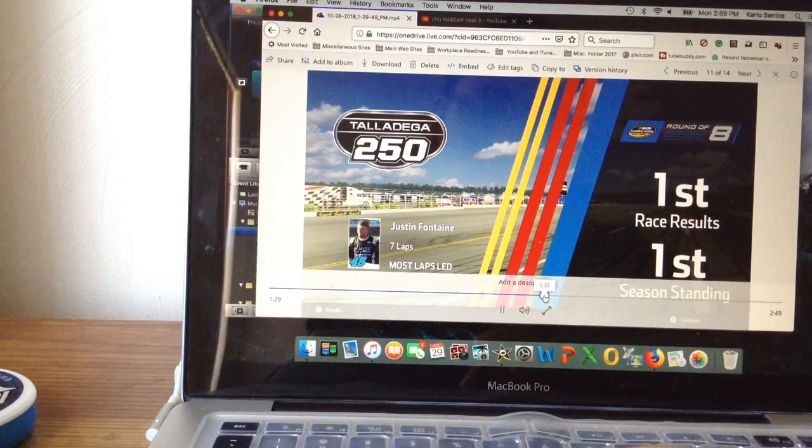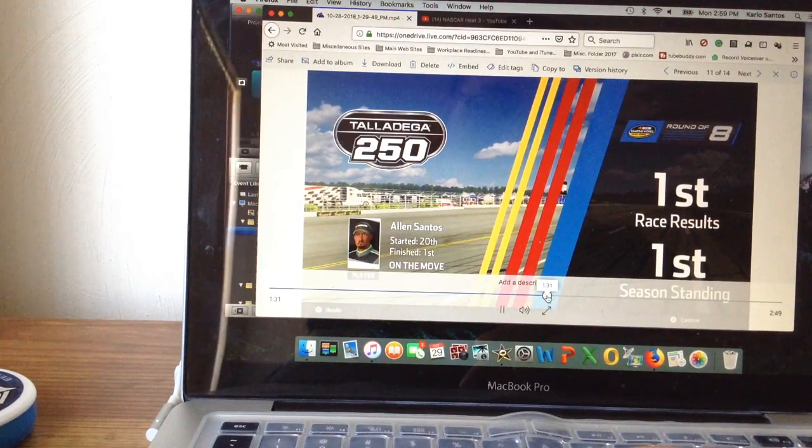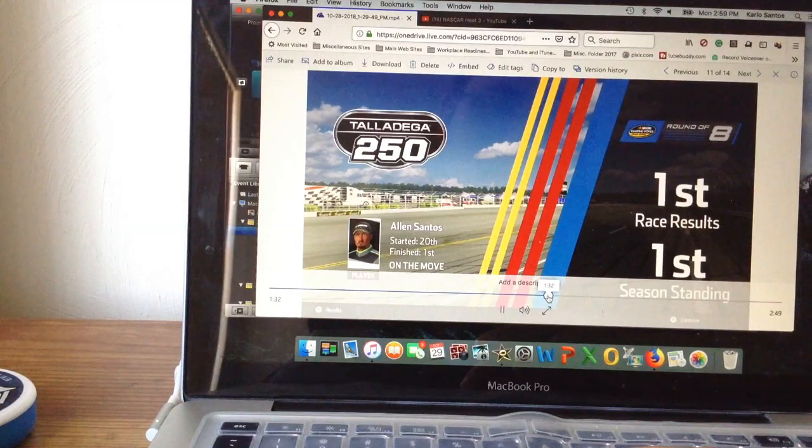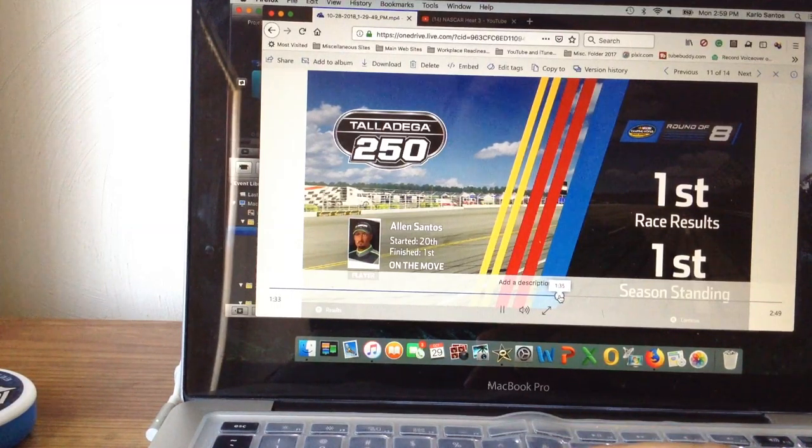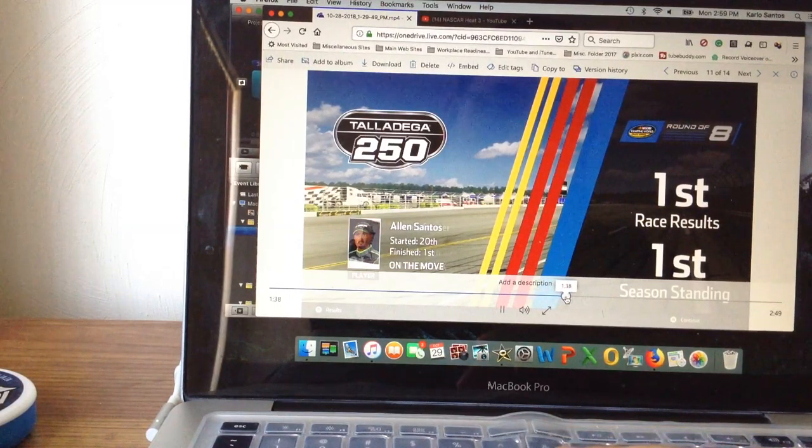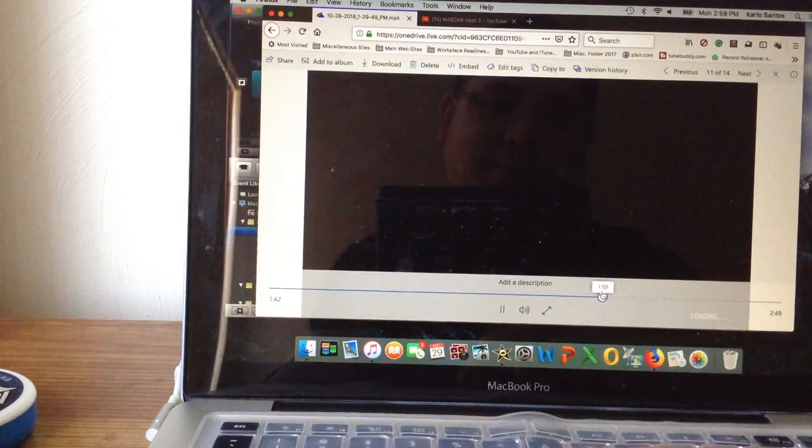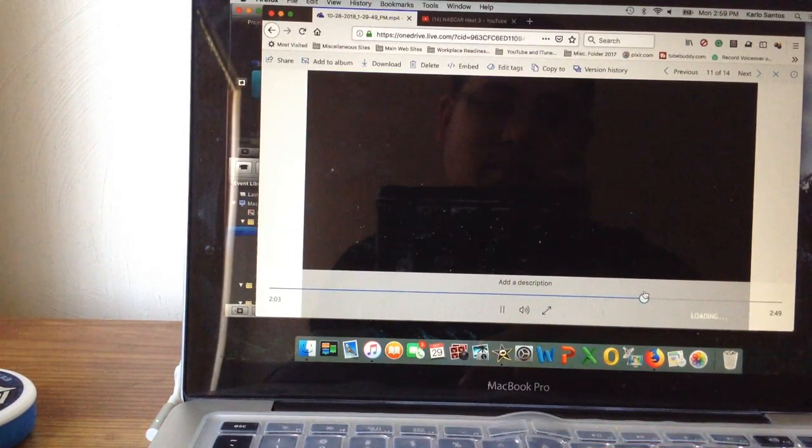So Justin Fontaine led the most laps, started 20th and then finished first. And let's see, Johnny Sautner lost a lot of spots at the end.